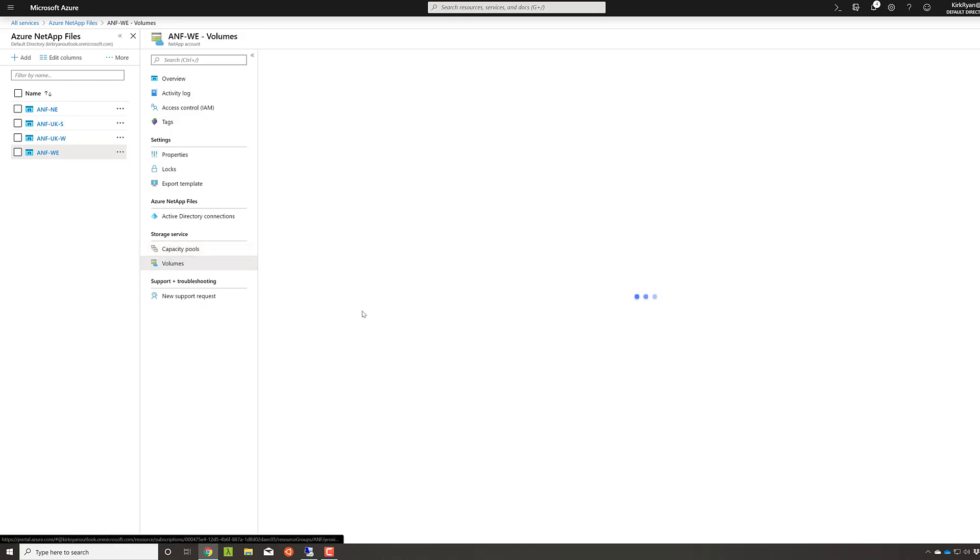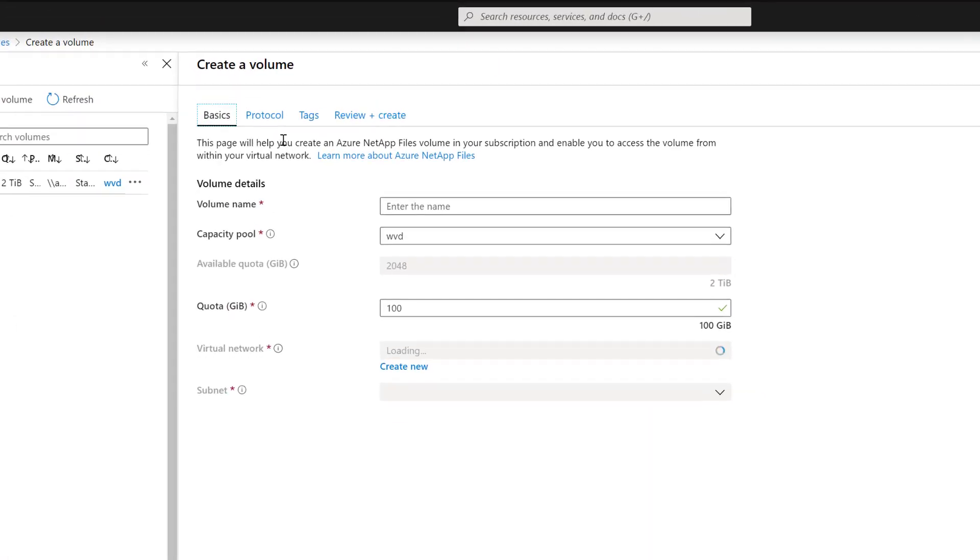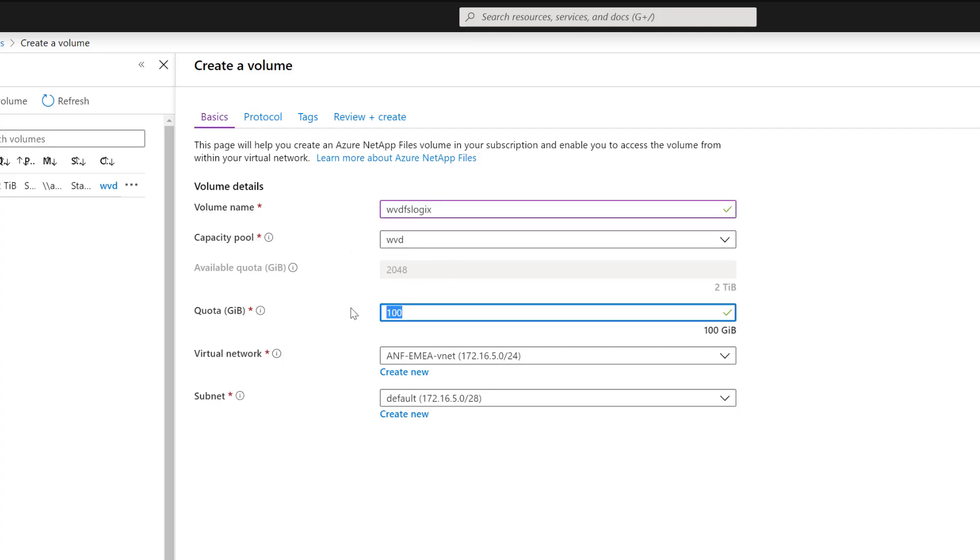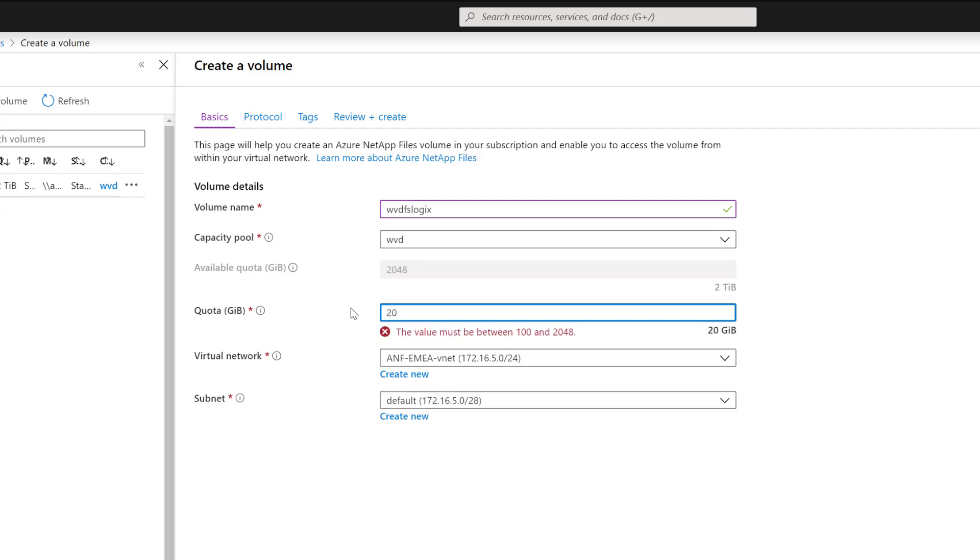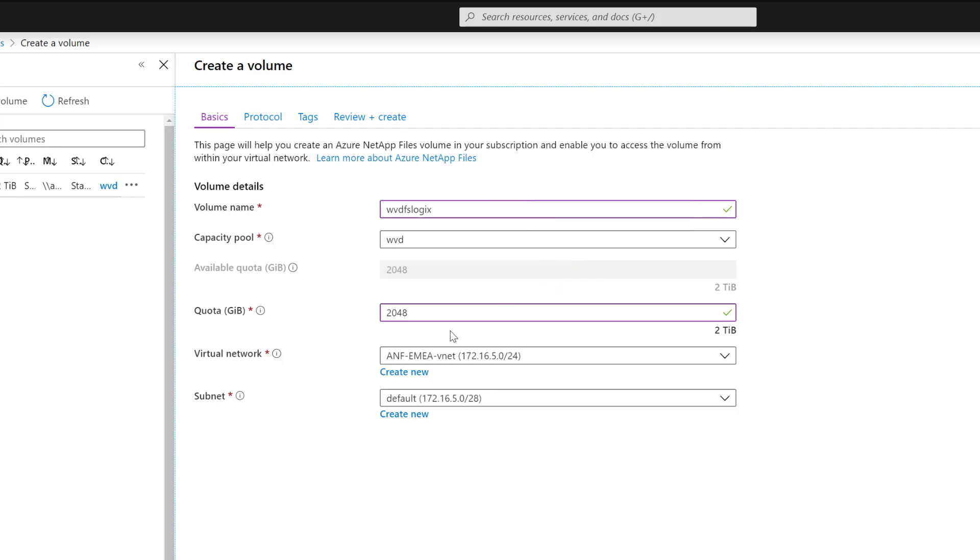You'll then have to go and create a volume for our Windows Virtual Desktop FSLogix profiles. So if we call this, for example, Windows Virtual Desktop FSLogix, we're going to take that out of the capacity pool we've just provisioned and give it a size. Remember, the size of the volume dictates how much performance you're going to get. So I've done two terabytes here, so I'm going to get two times the SLA that I picked for my capacity pool, remembering that can be standard, premium, or ultra.